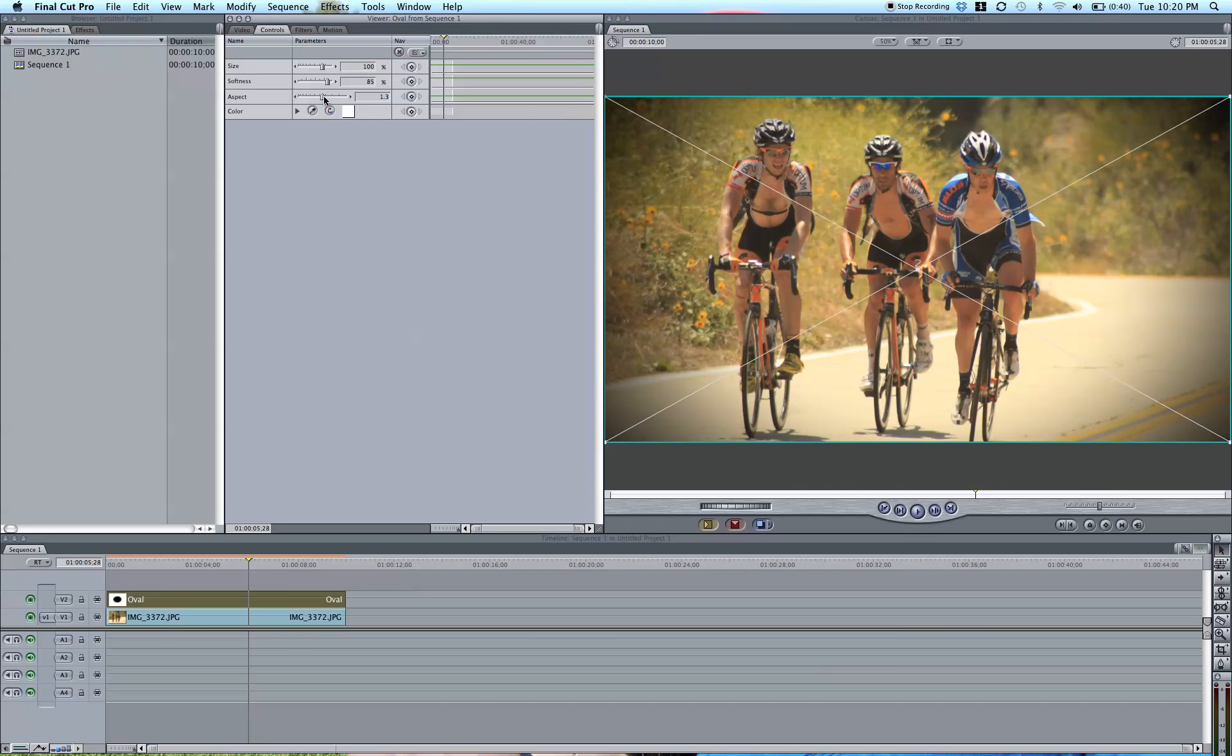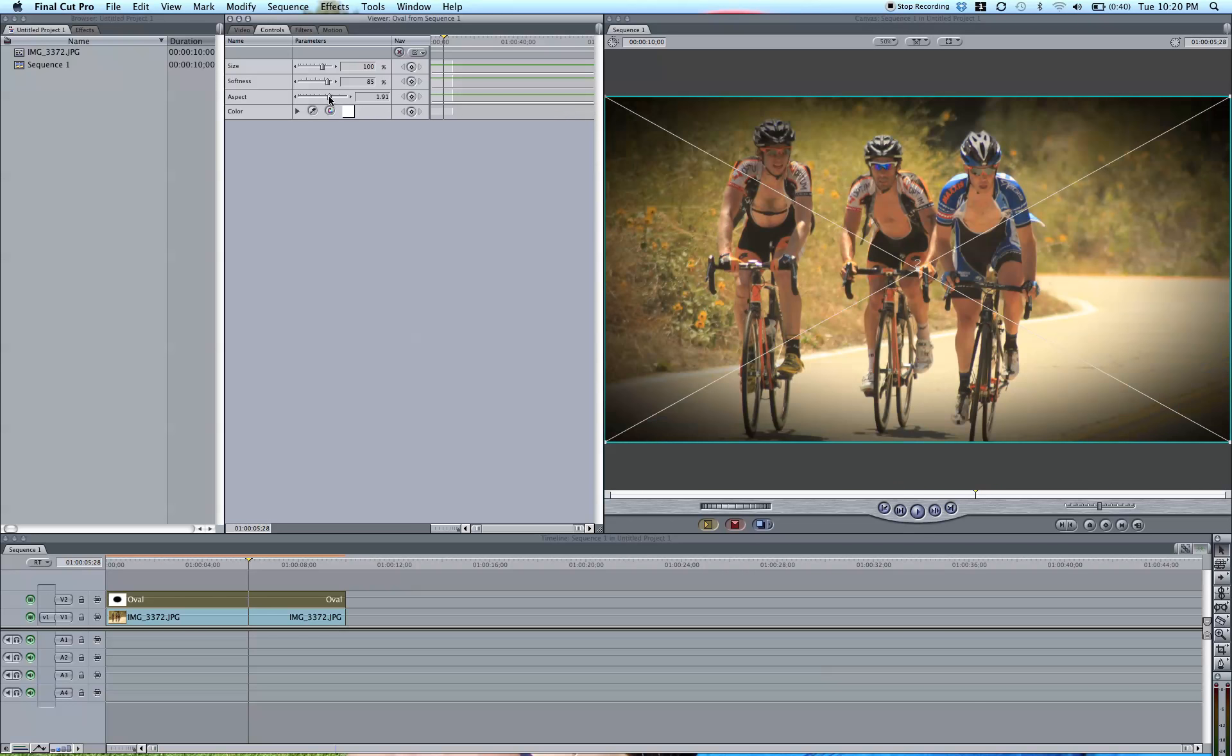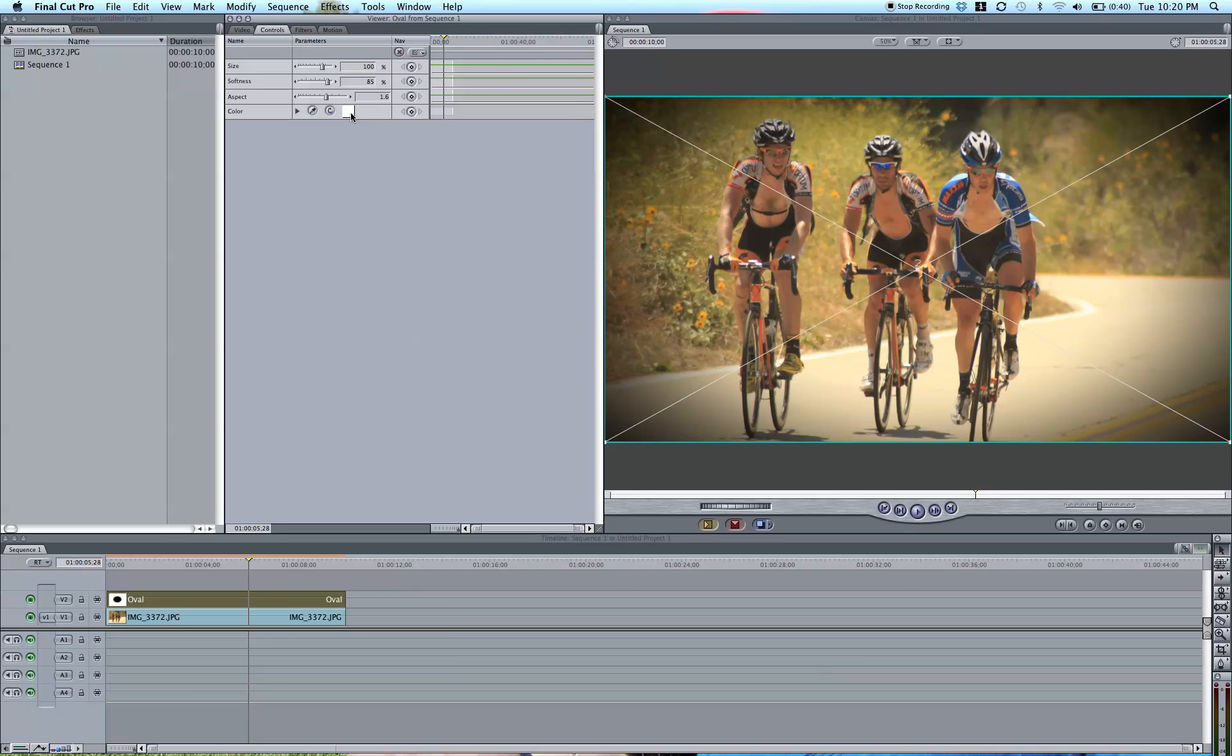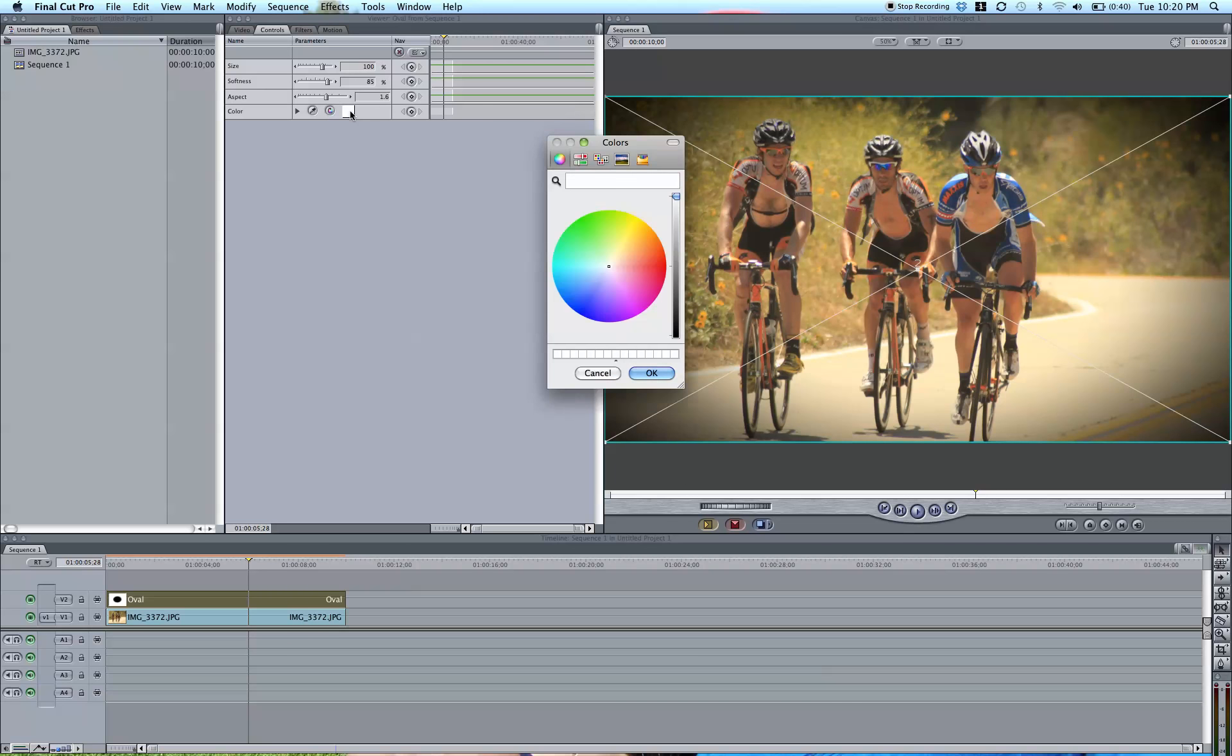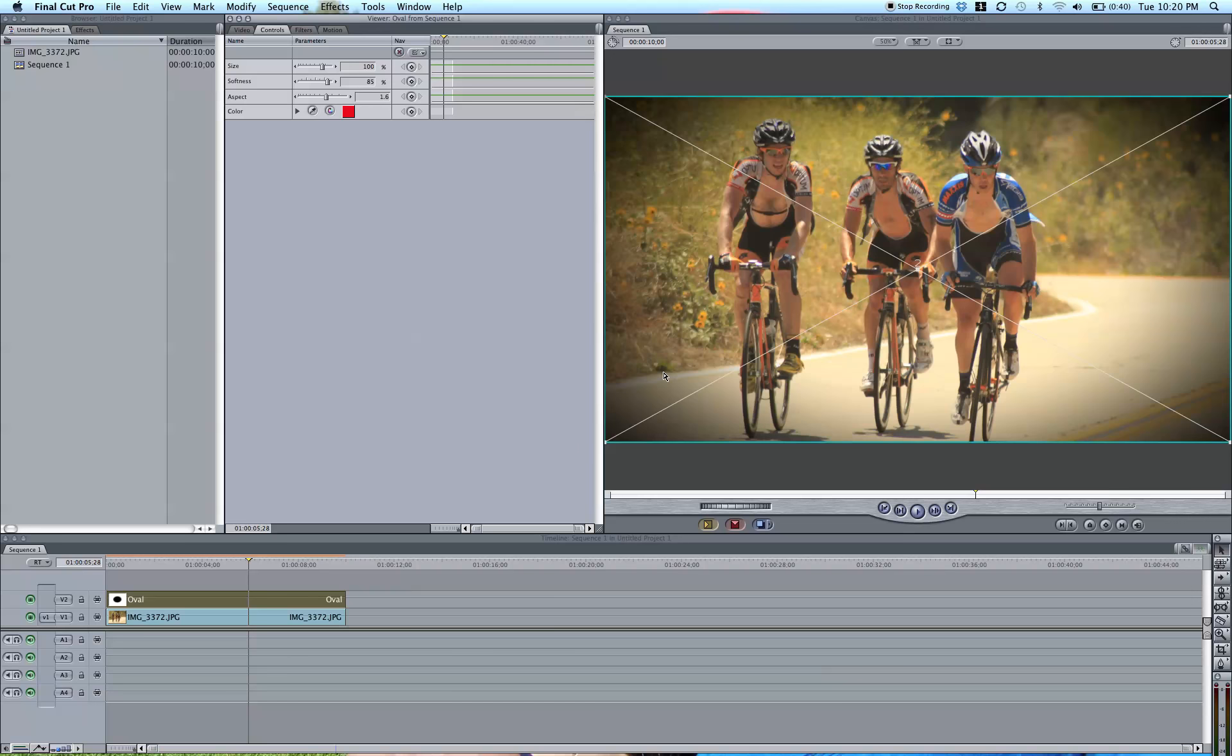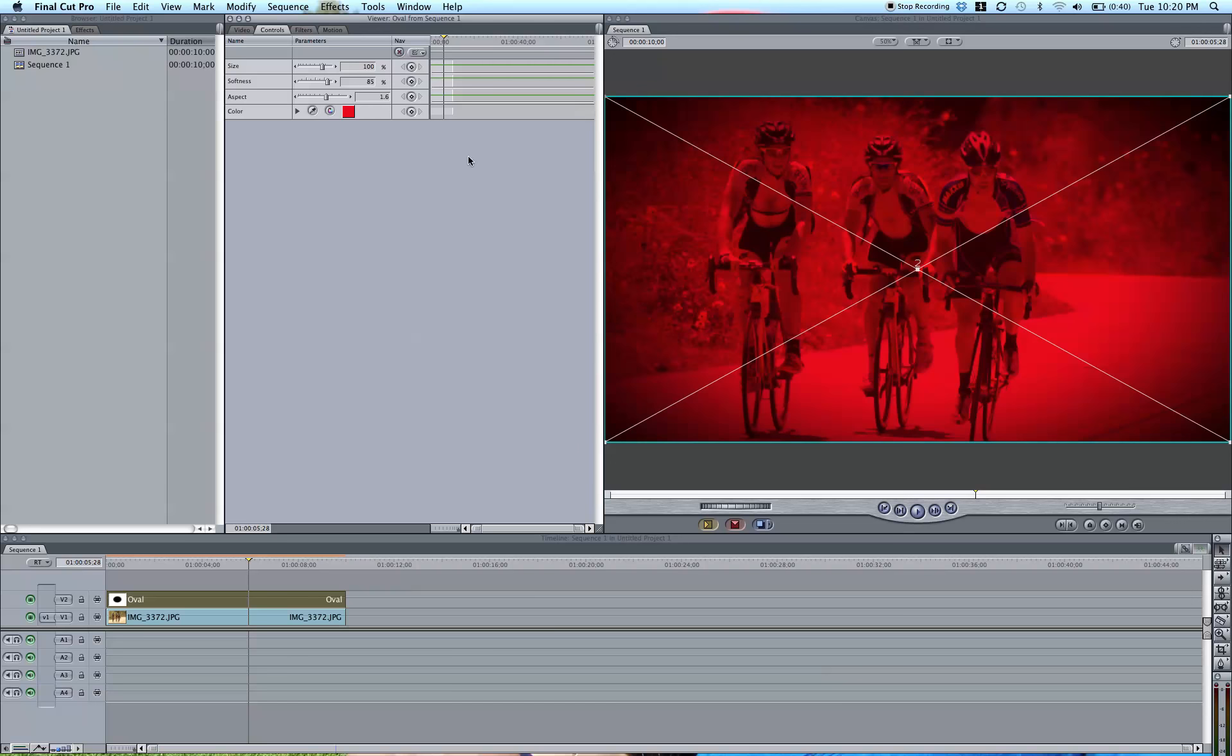You can change the aspect to make it more or less oval. You can even change the color of it if you want. That will change the color of the oval itself.